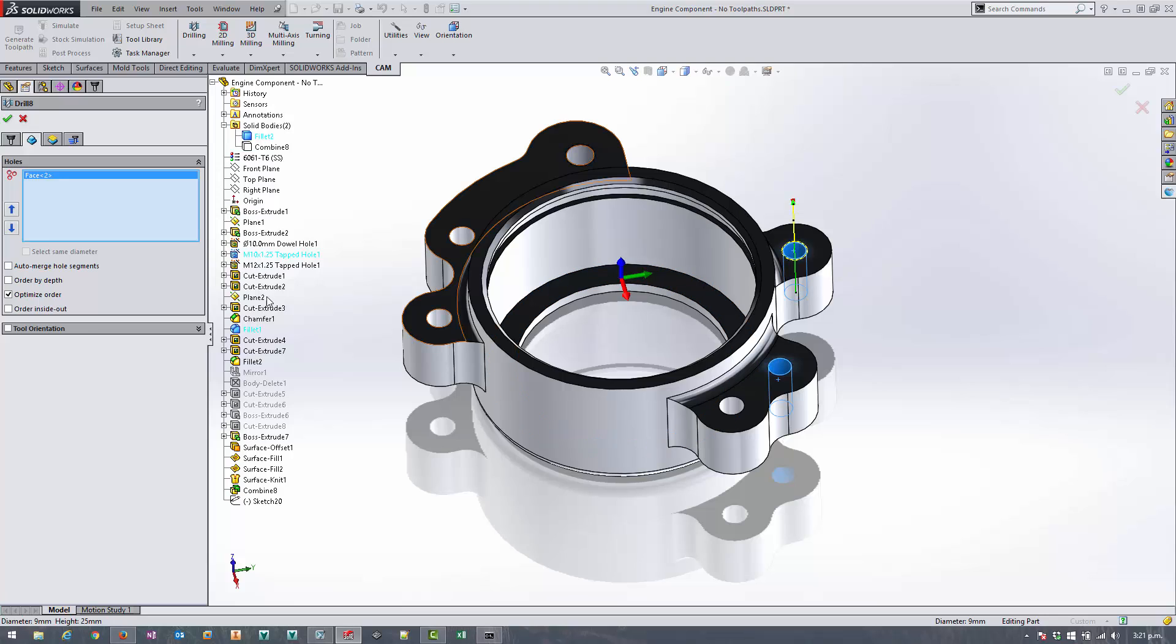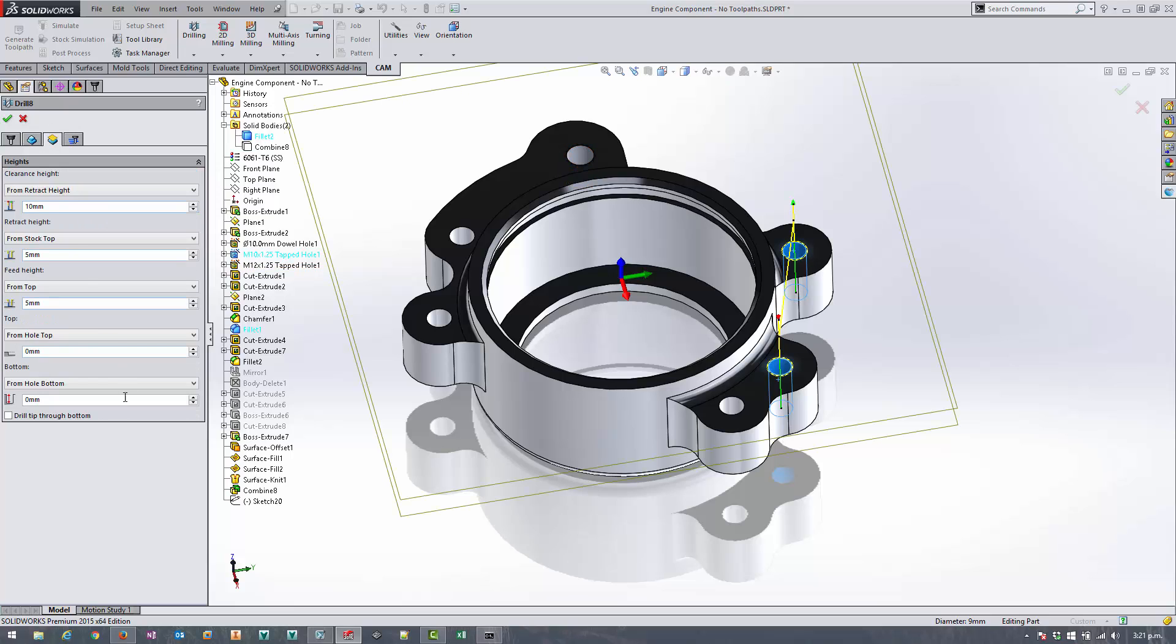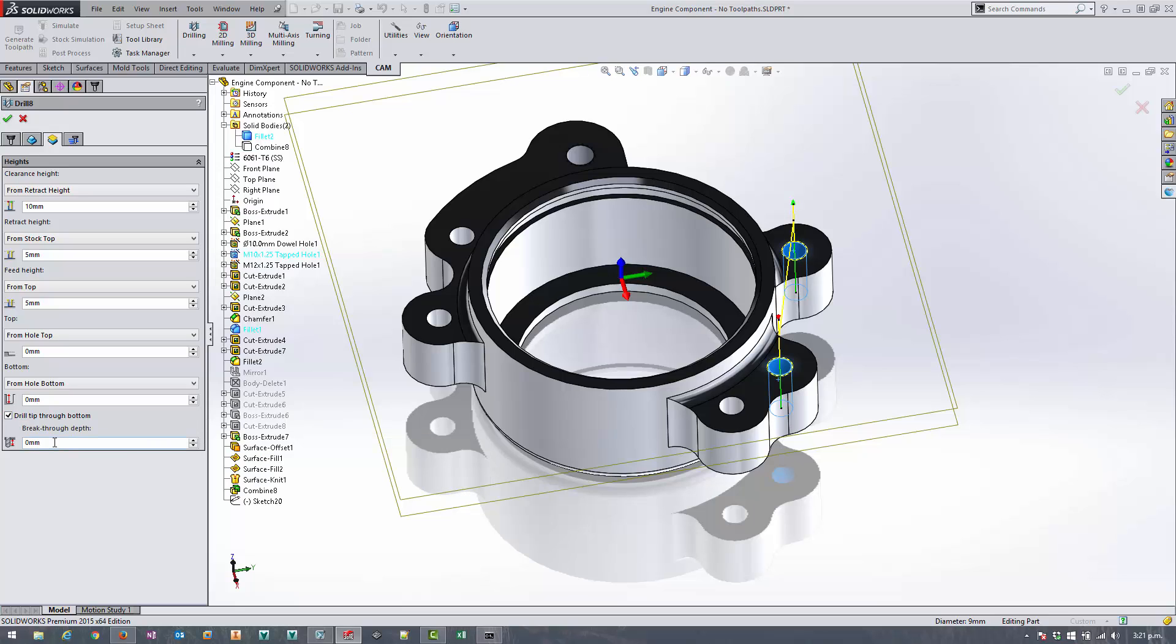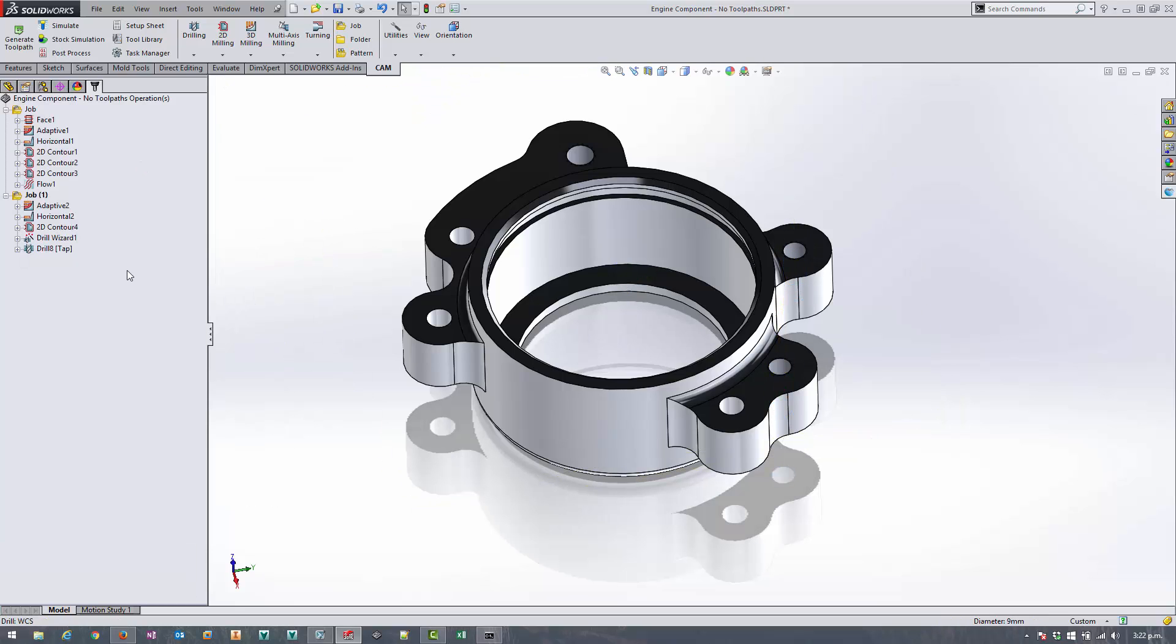Instead of selecting them like this, what if we use select same diameter? Straight away it's gone and found the other hole. It hasn't gone and picked up on all the other holes, so we don't have to make that selection twice. Now if there's another 10 mil tap that's added later on, then it will find that when you regenerate this toolpath, so that's a good option to use. I actually want to make sure that it goes through the bottom, so we'll turn on drill tip through bottom and we'll accept that.